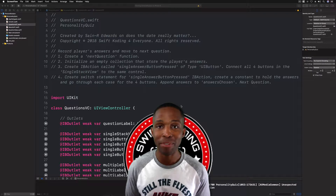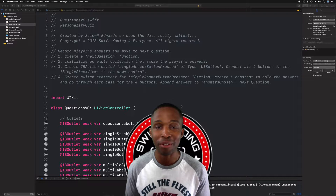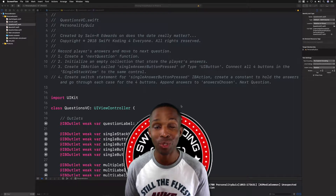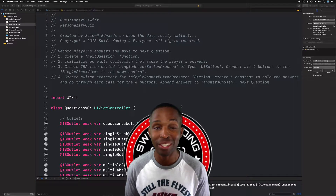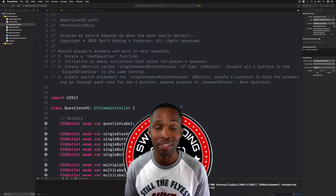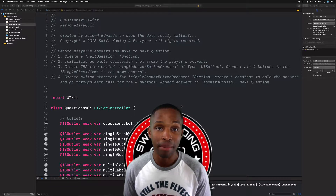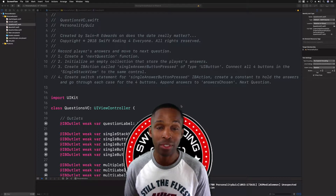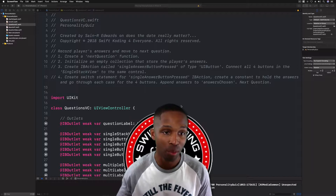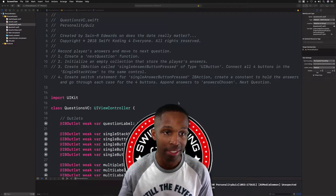Hey, what's up everybody, I'm Sainar Edwards, welcome back to Swift Coding for Everyone. In this lesson we're going to continue on in our personality quiz. I have our steps open of what we're going to accomplish — we're going to work on displaying the results to our players.